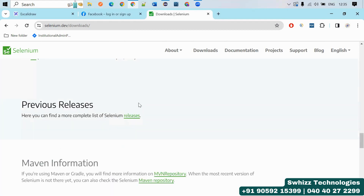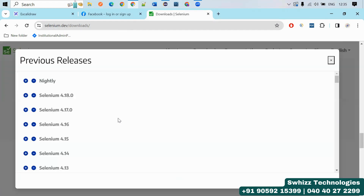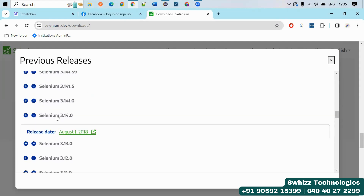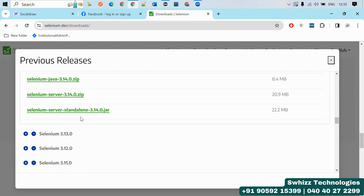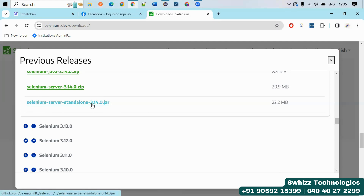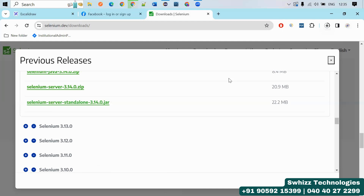On that site, you will have the Selenium stable versions. Click on previous releases. You will find different versions. Selenium 3.140 is a stable version — just click here and you will find selenium-server-standalone-3.140.jar. Download it.